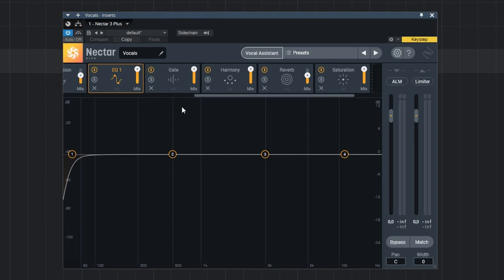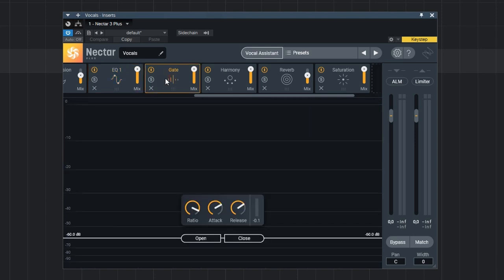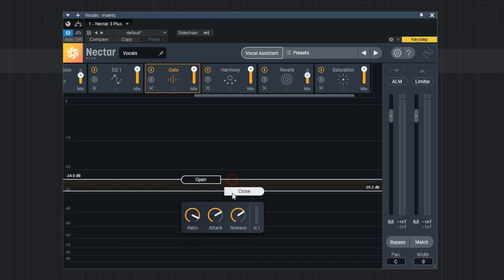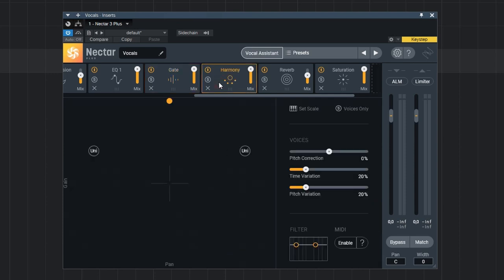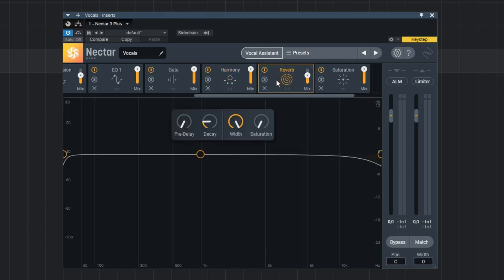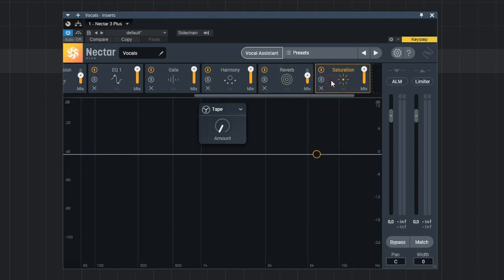Next we have a gate, also very easy to use. Then we have harmony which is pretty awesome. We can add some harmonies to our vocals. We have a reverb, of course this thing also comes with a reverb. And last but not least we can also add some saturation. So those are all the modules in Nectar 3 Plus.